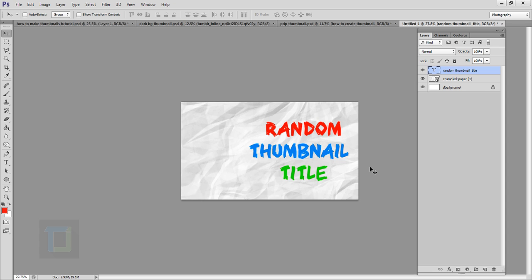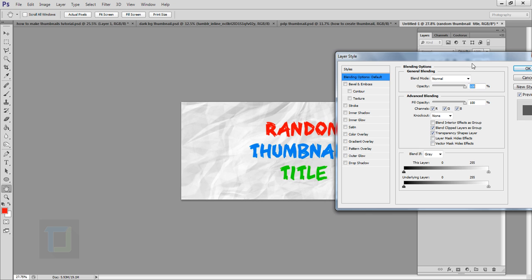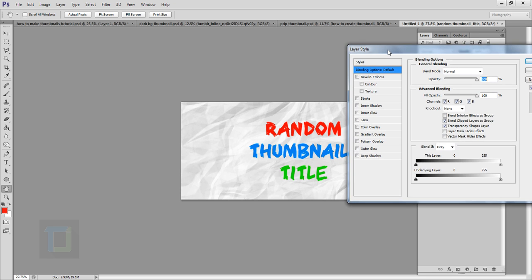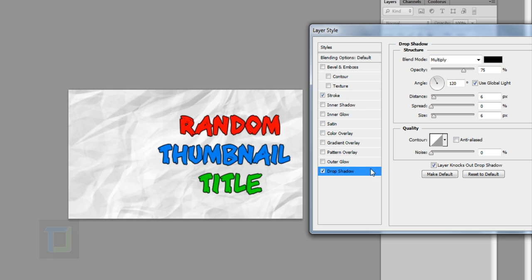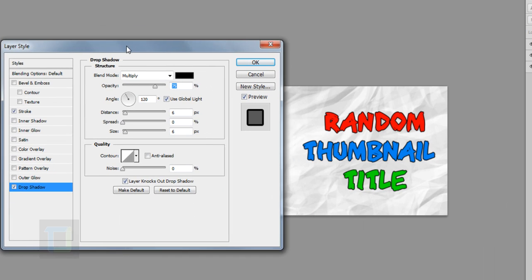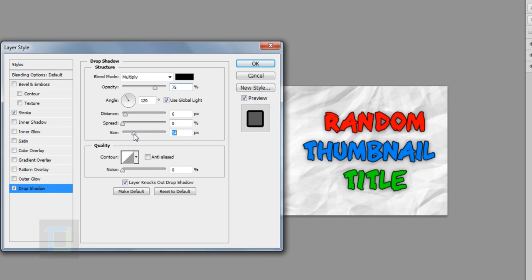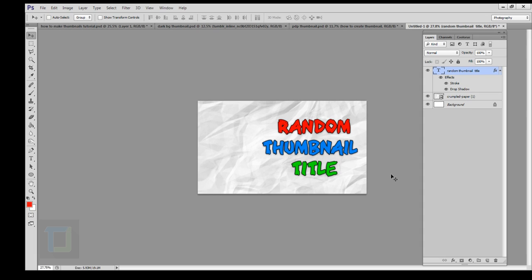This looks good but we can add some effects so the text stands out better from the background. Double-click on your layer to open the Layer Style box. My favorite option is adding a Stroke — don't go overboard, keep it minimal around 5 or 6. You can also add a Drop Shadow: click to activate it, adjust the size, and hit OK.